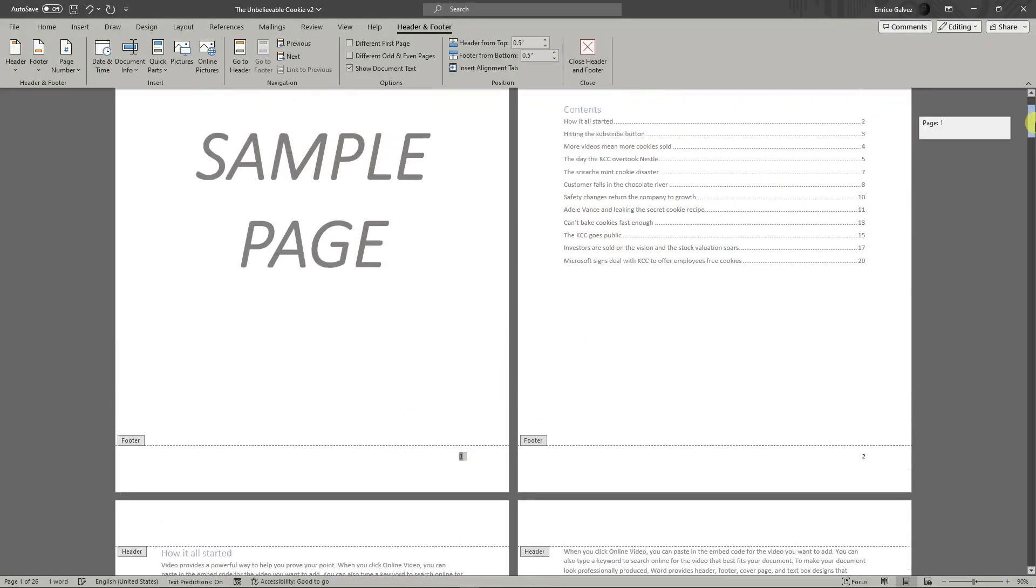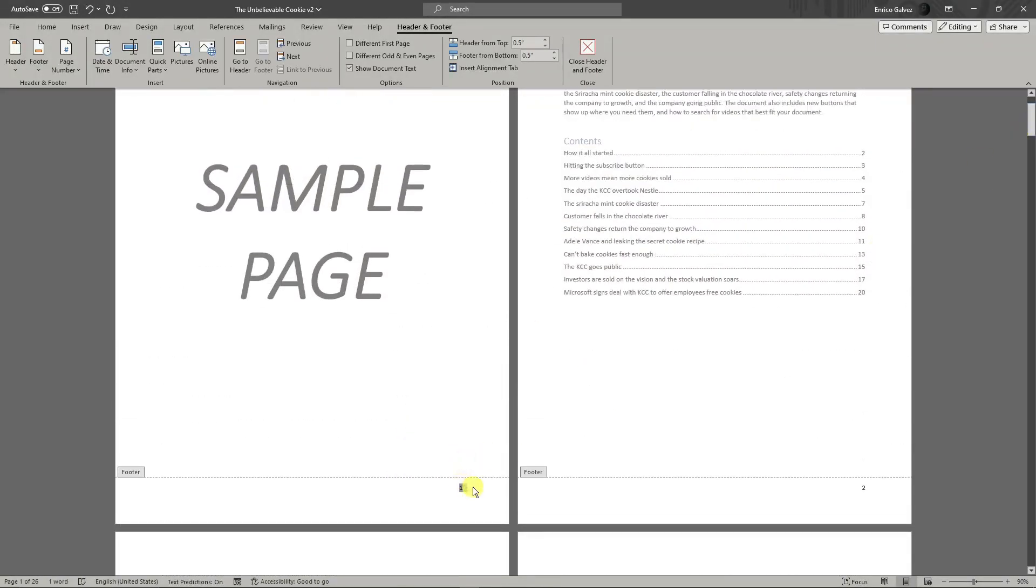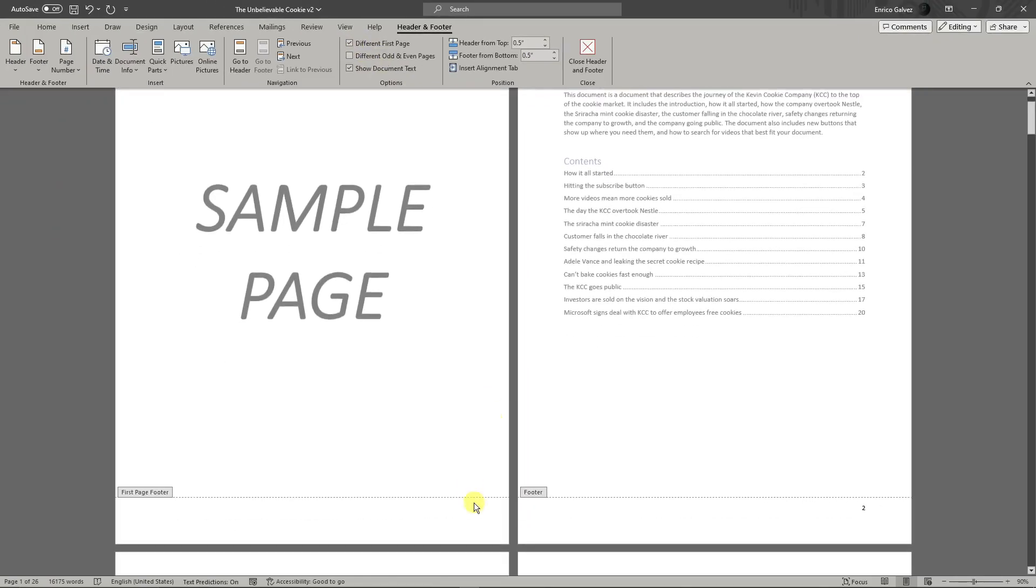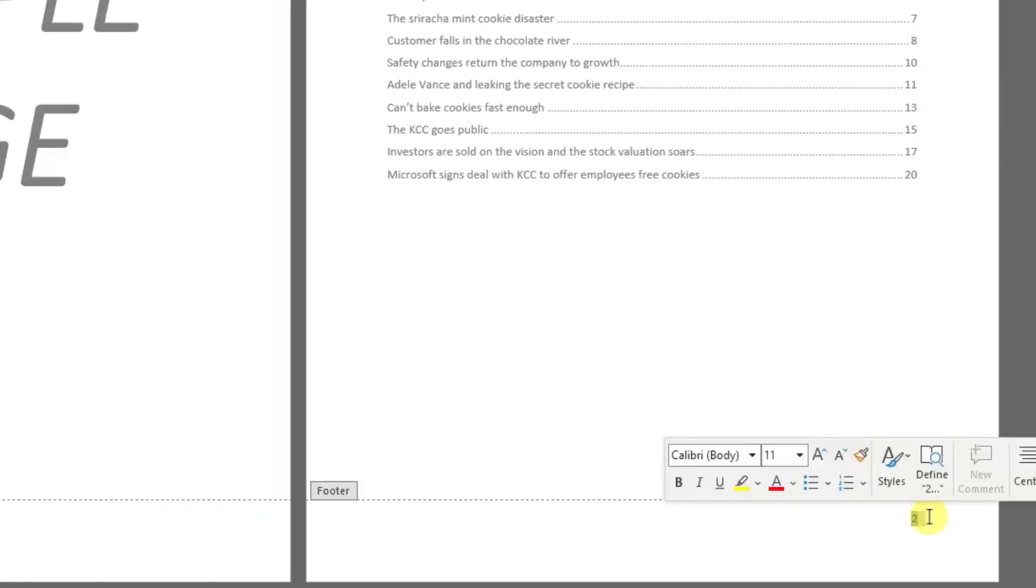Simply click on the Different First Page option on the top section. As you can see, the first one is gone. However, I don't want to start with number two on the first page; I just want to use one.